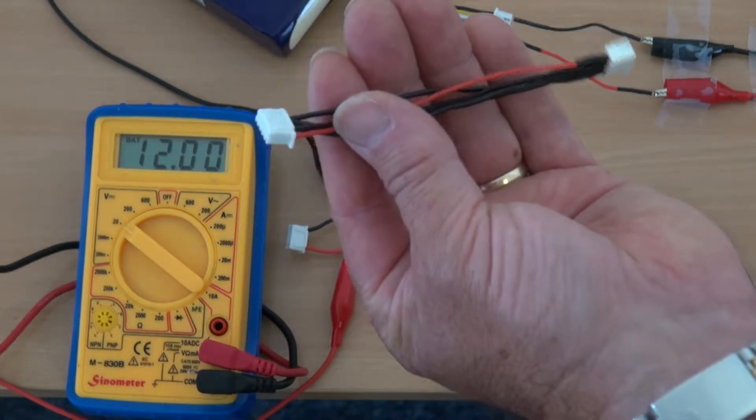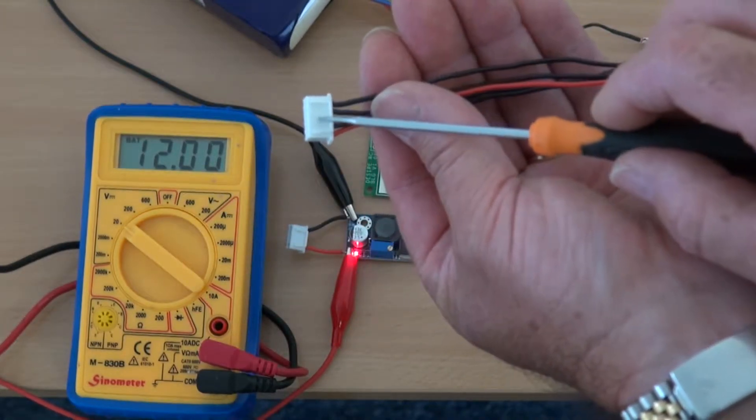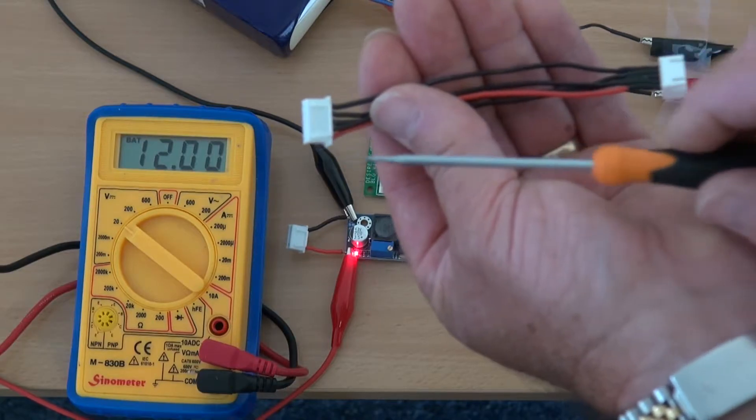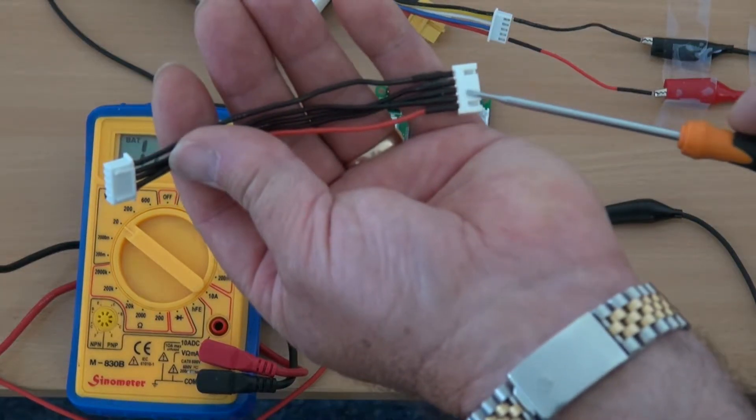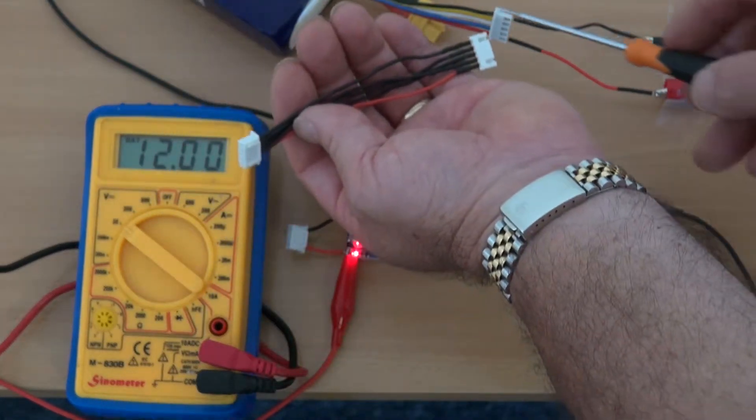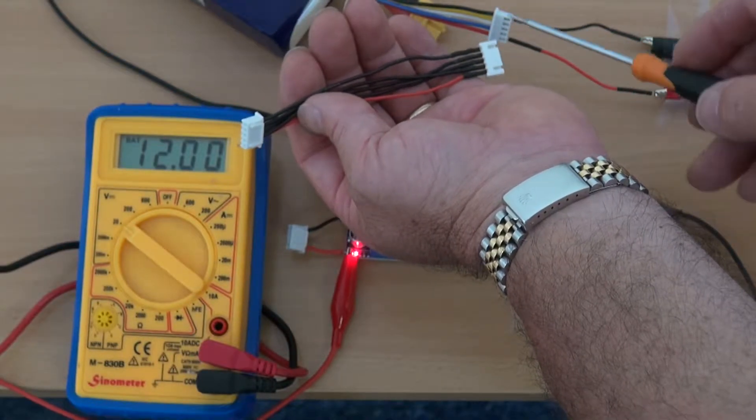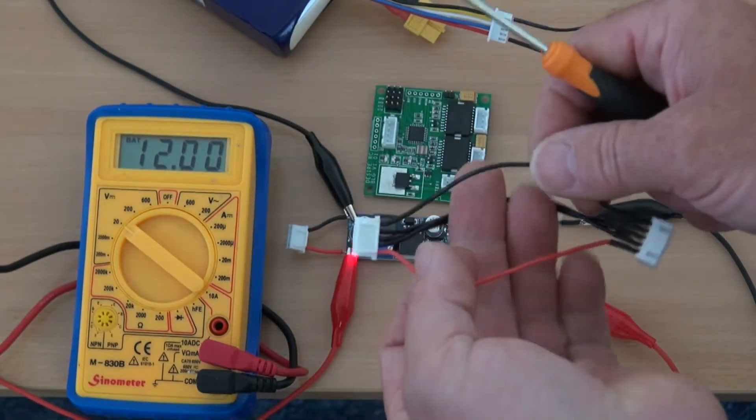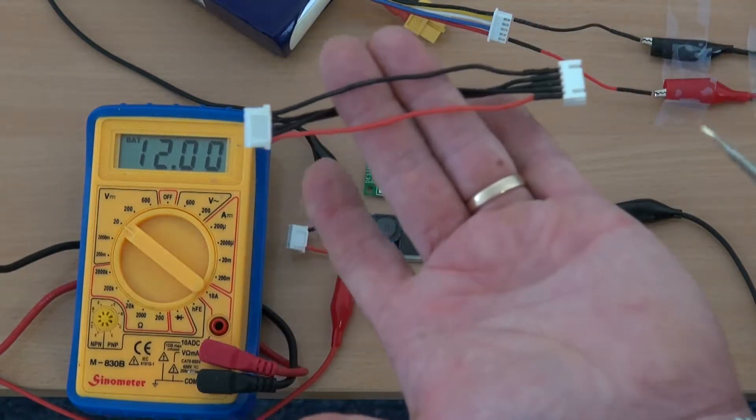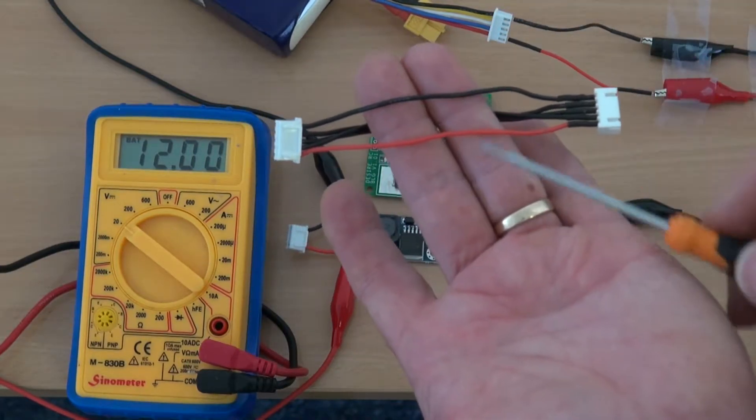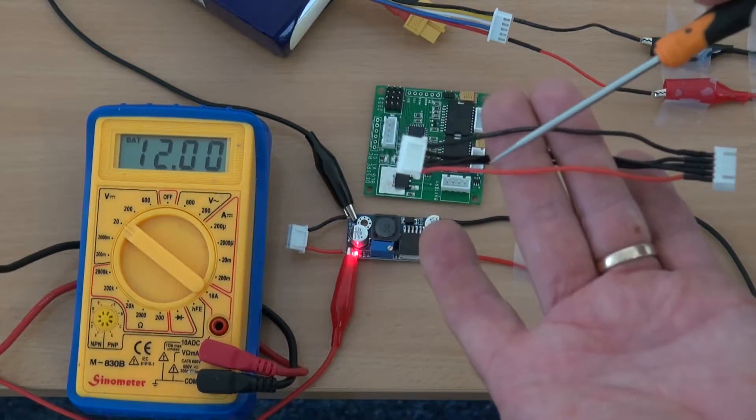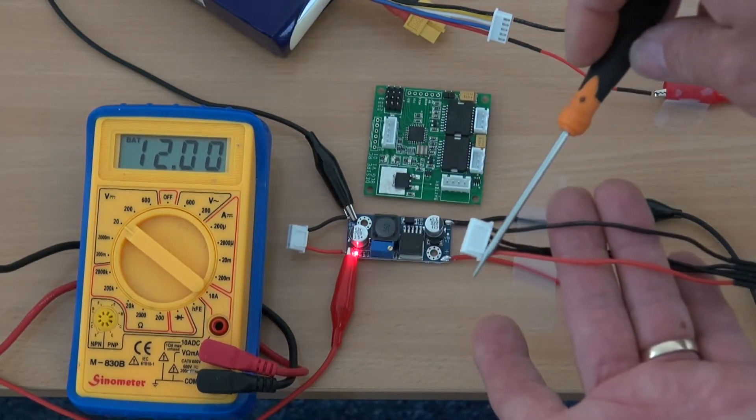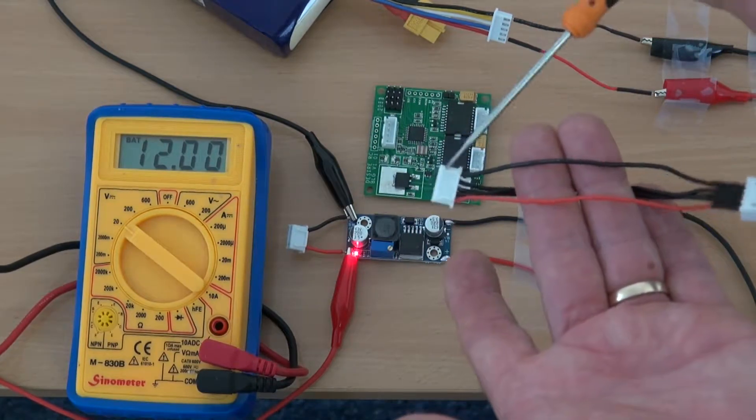And this is, for example, a 4S extension balance lead extension lead. So you can see this end, it's the male with the lugs, and this end is the female which is what the balance lead would normally plug into. So all you need to do is connect those two cables, those outside two cables, the red and the black. So in essence what you'd end up doing is say, taking this plug off.